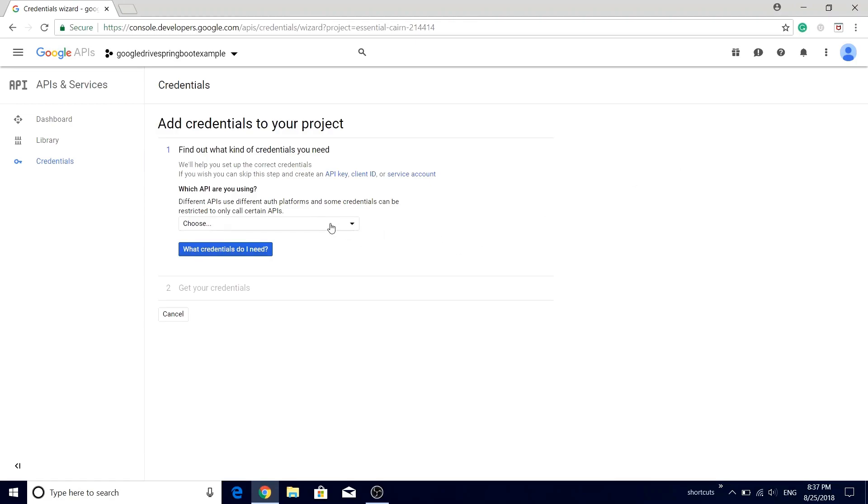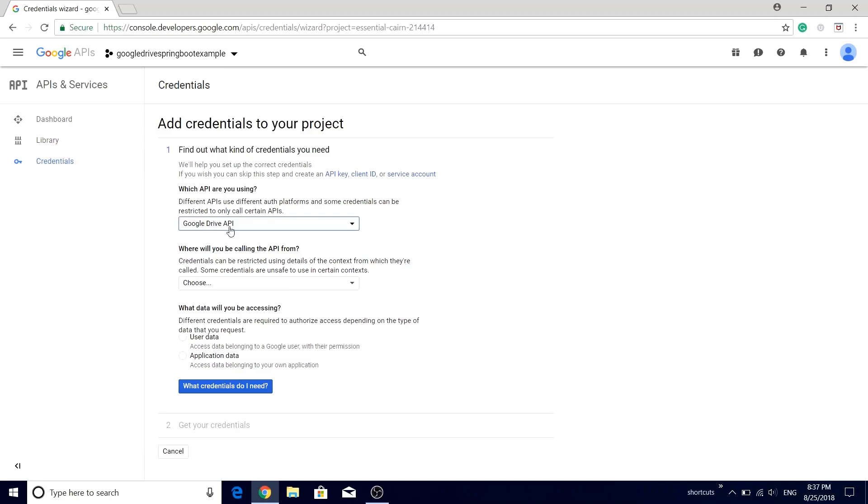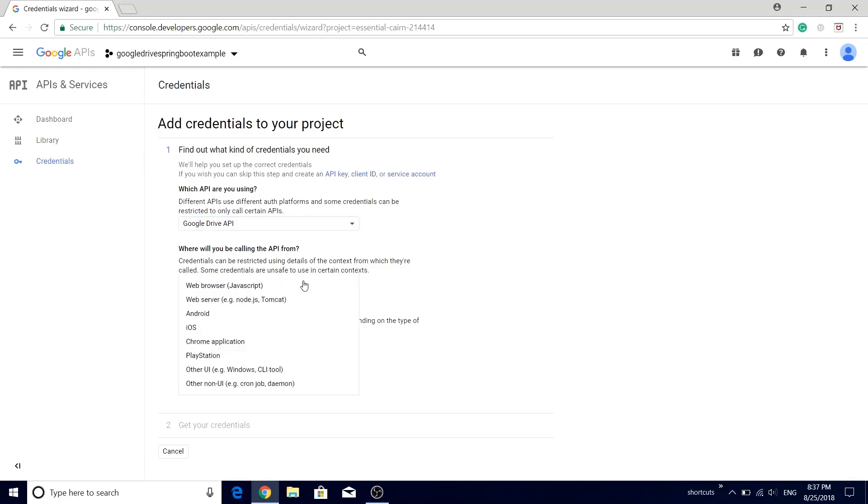The next screen will ask you certain questions, so let's just answer those questions. The first question is which APIs are you using? Naturally we are using the Google Drive API.